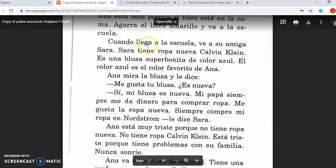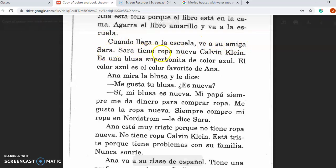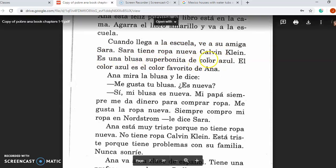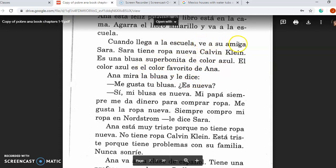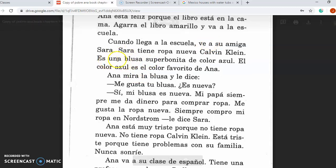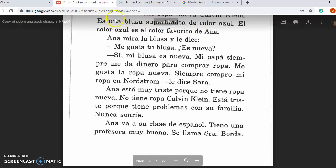When she arrives at school, she sees her friend Sarah. Sarah has new Calvin Klein clothing. It is a super pretty blouse, the color blue — Ana's favorite color. Because Ana is seeing a human being, we have this little letter A after the verb, which doesn't translate into its own word in English but needs to be there in Spanish for the sentence to be grammatically correct. Super is a word used a lot in Spanish — it's a perfect cognate.